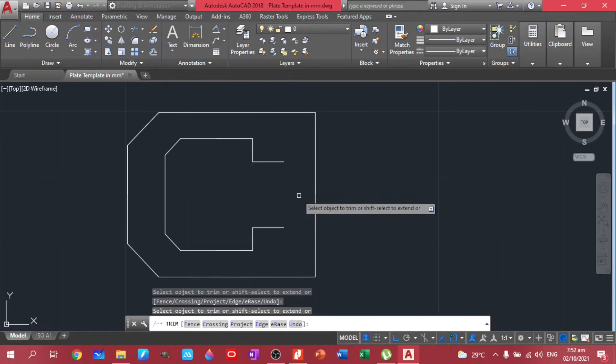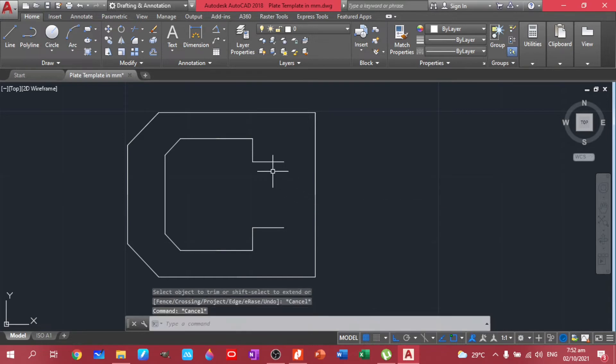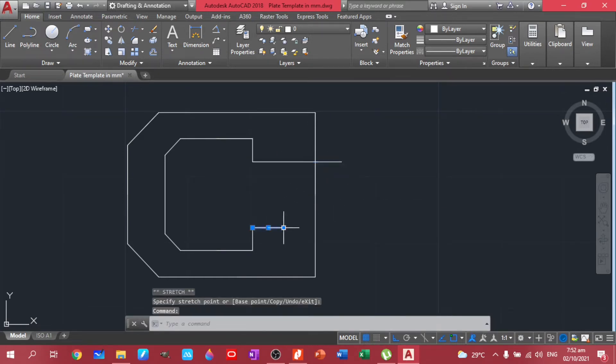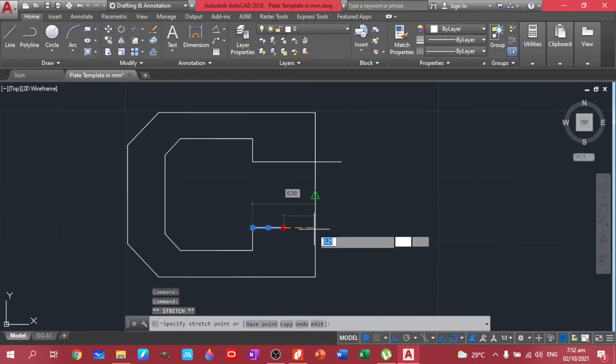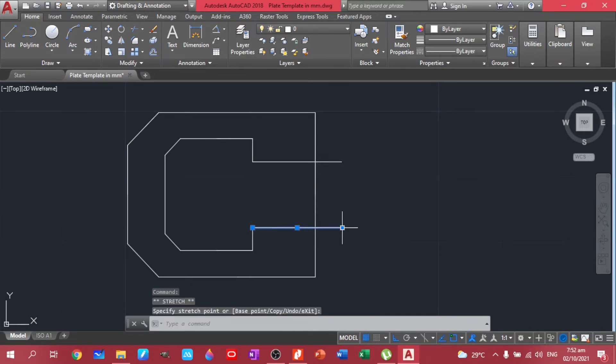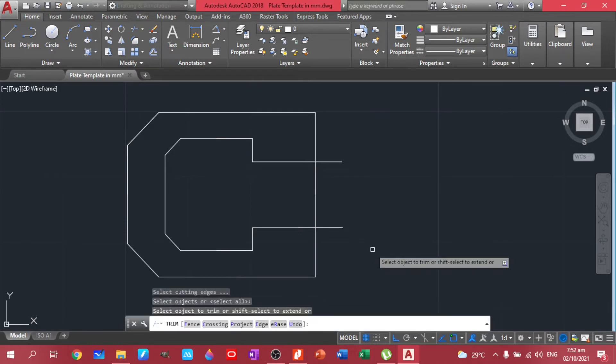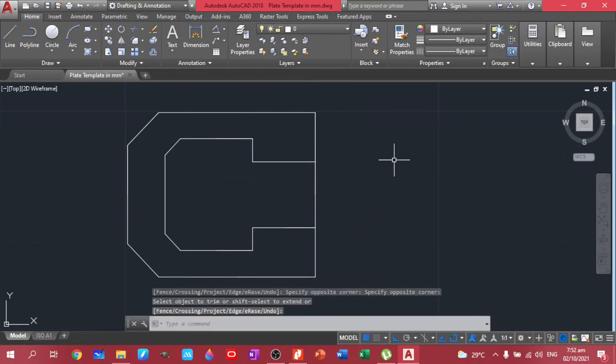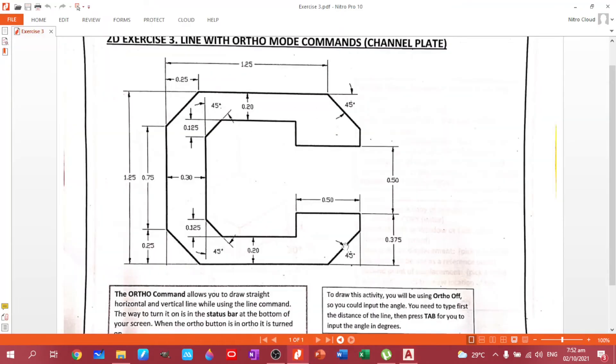And this one, so let's just extend this. Actually, you can just put it here, then just trim, double tap. Okay, now I'm seeing a C. We have this here.